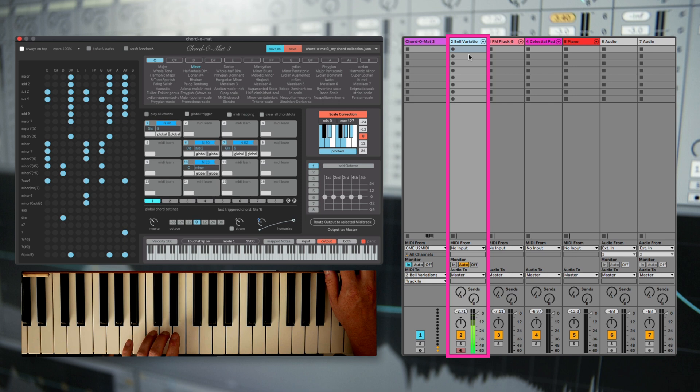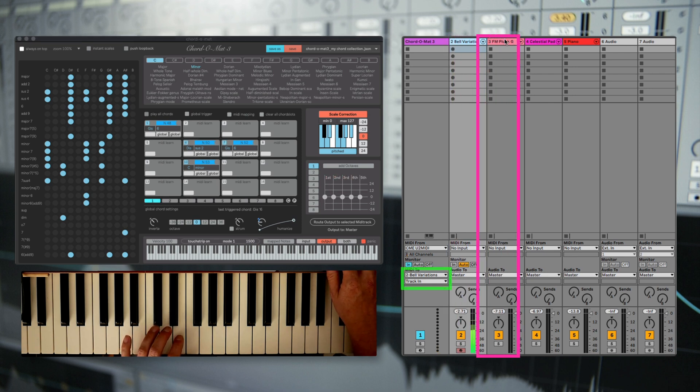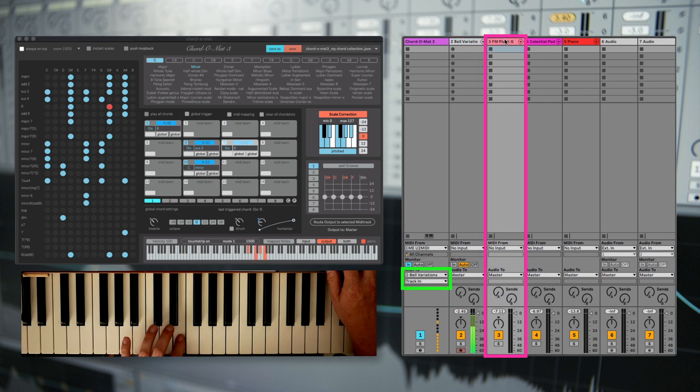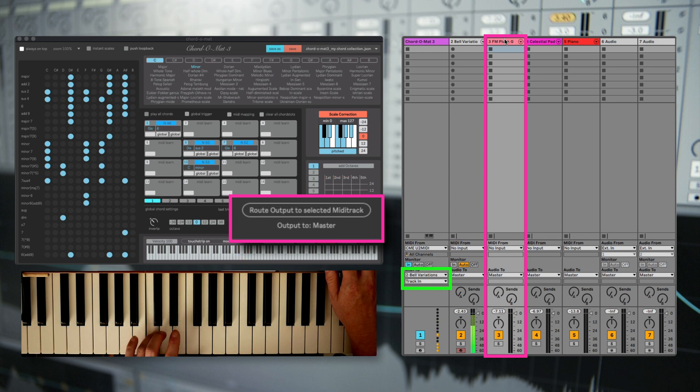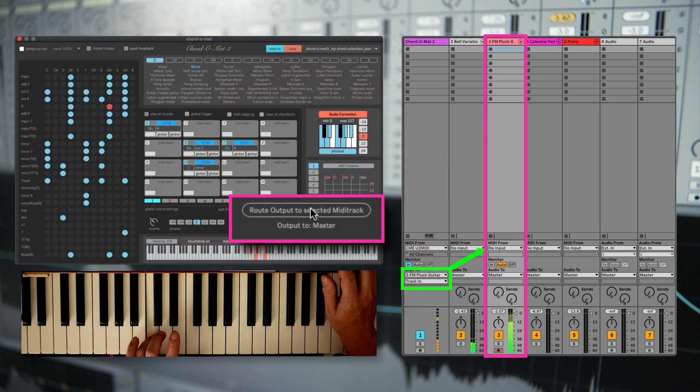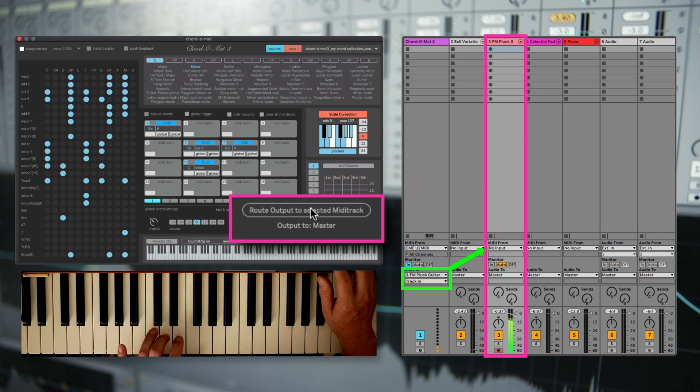If you want to play another track with Chordomart, just select the track and click on route output to selected track. And you can play another instrument with Chordomart.